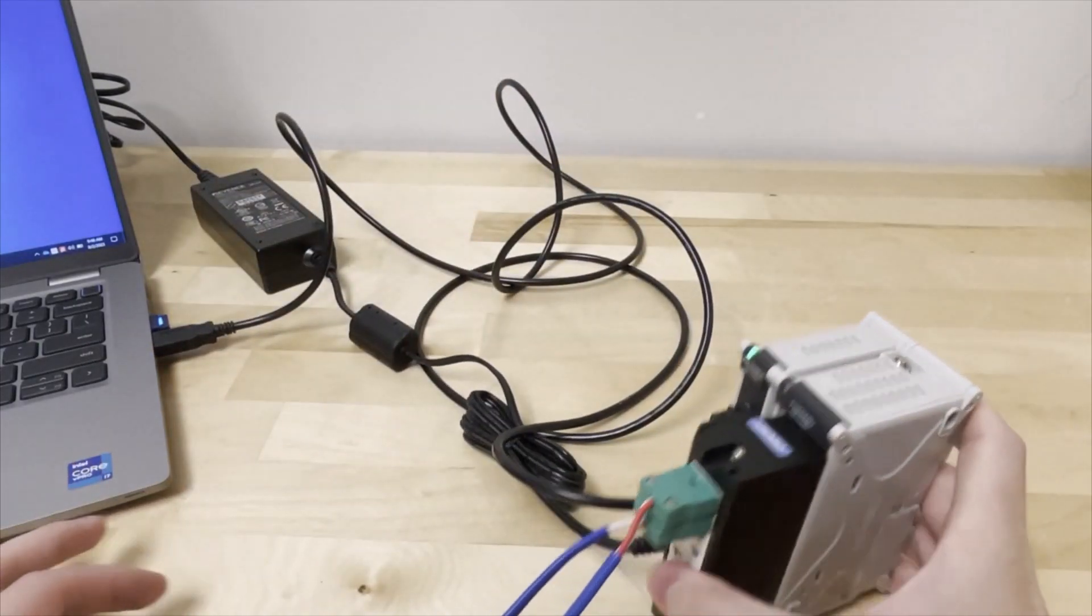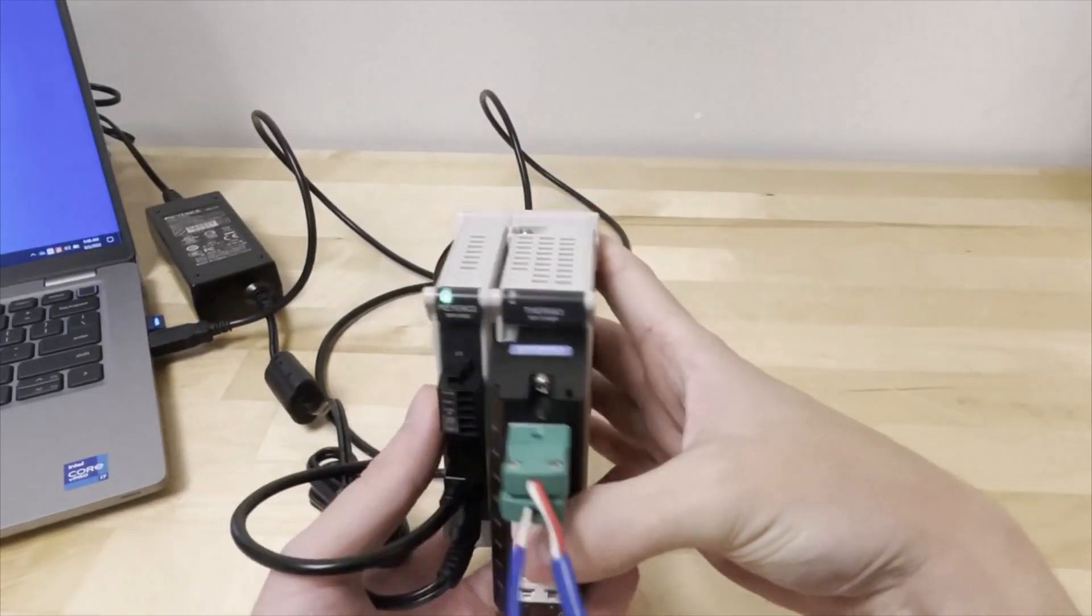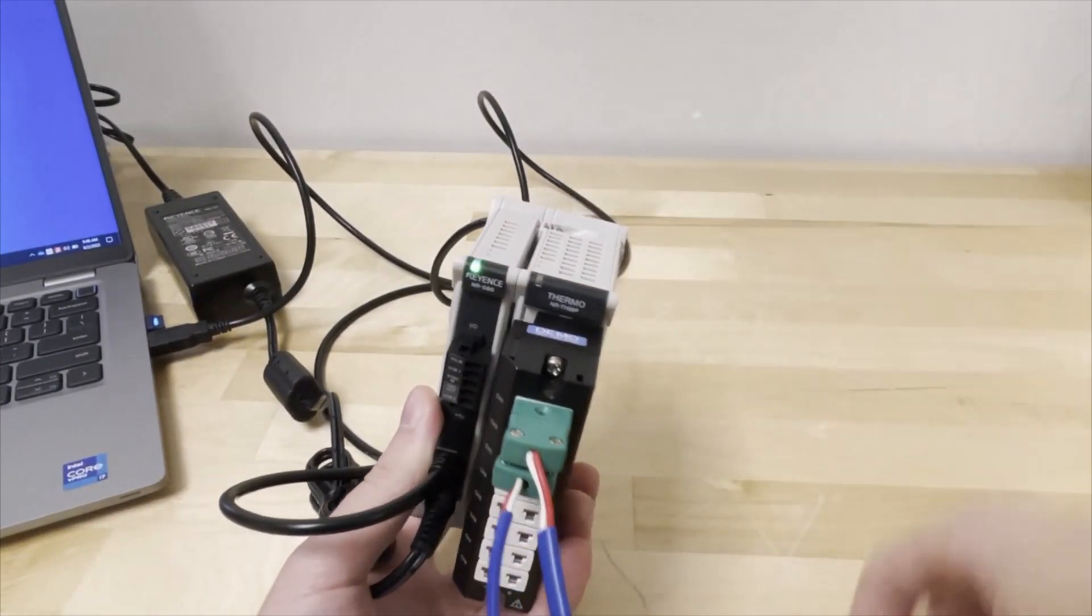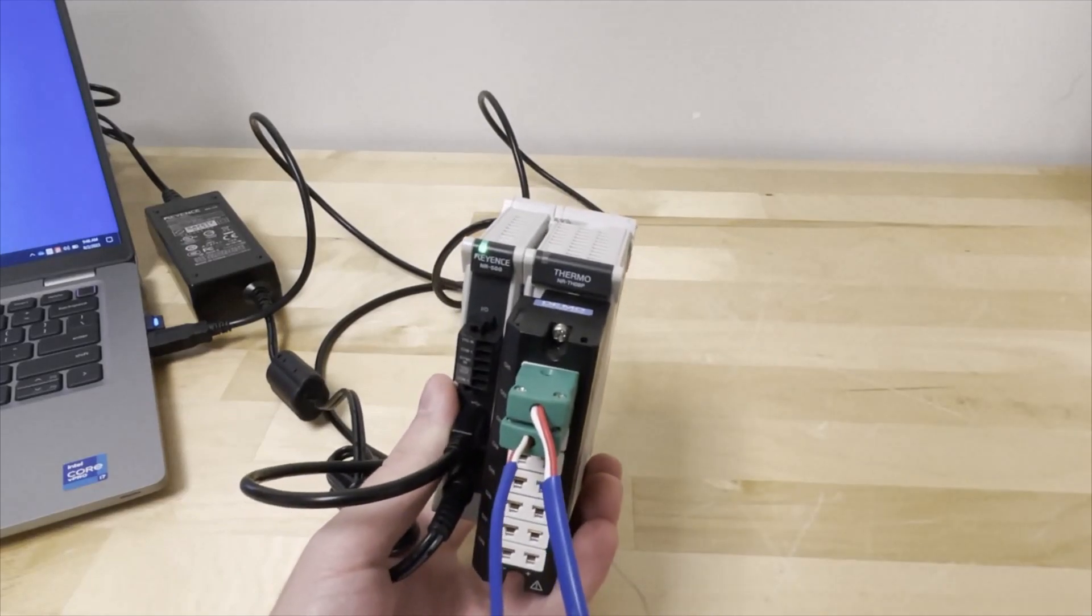Once everything is connected, you can expect to see a green LED light up on the NR500.